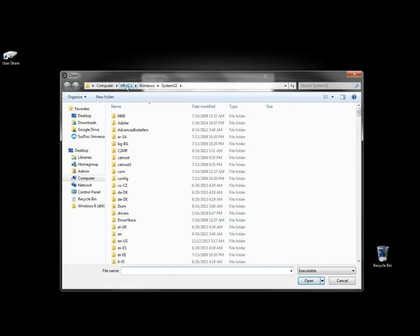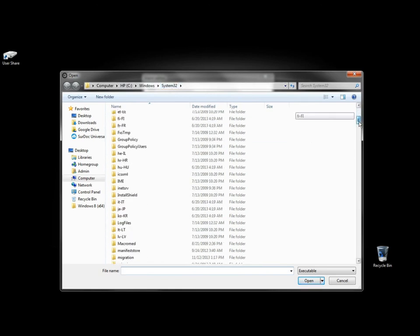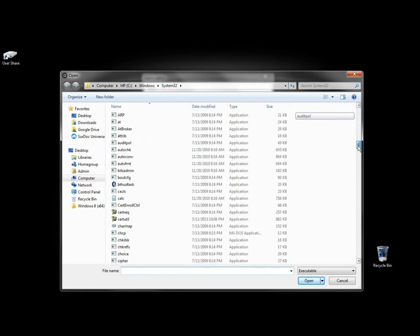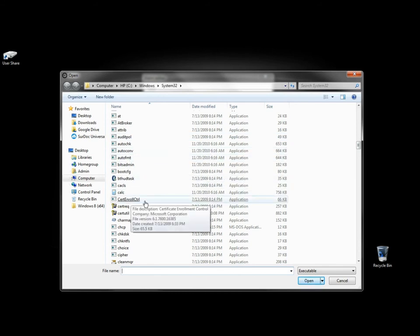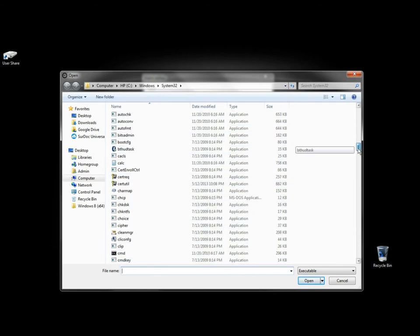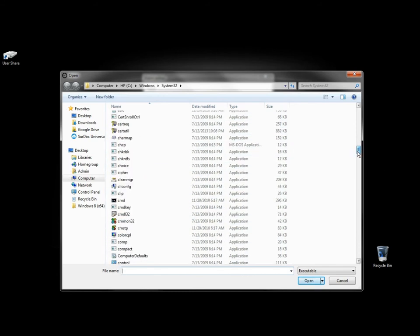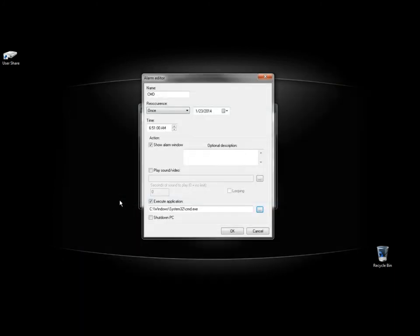Right now I'm in C Windows System 32. When you scroll down and get past these folders, here's the programs. I'm looking for CMD for the command prompt. And here it is here. So I'm going to click on it.